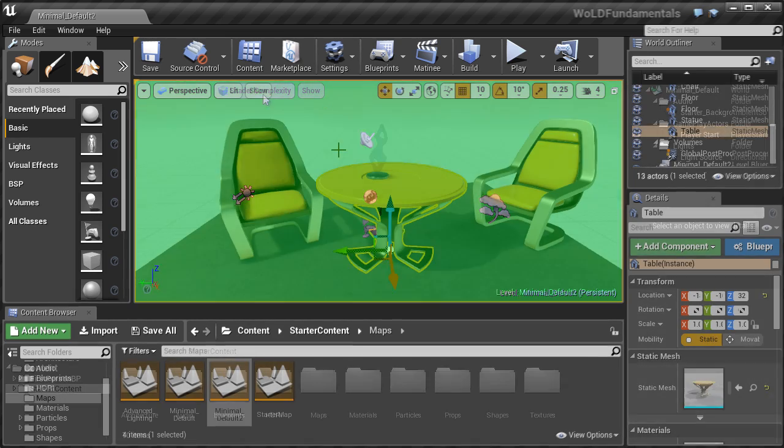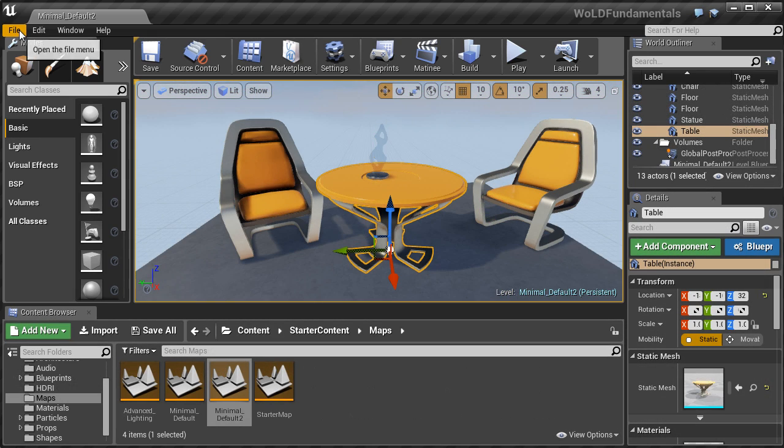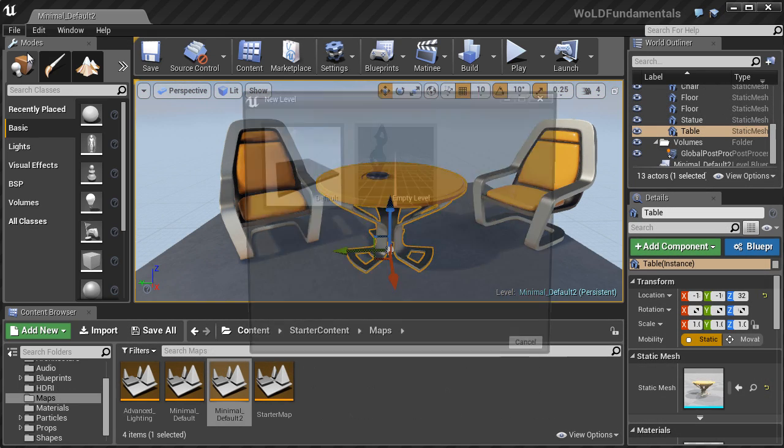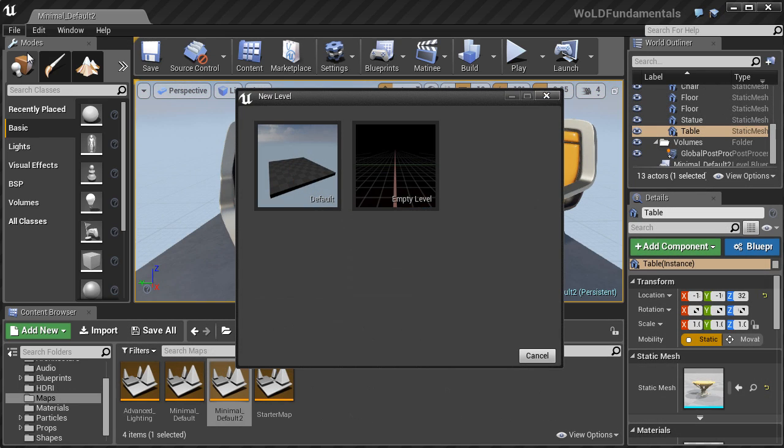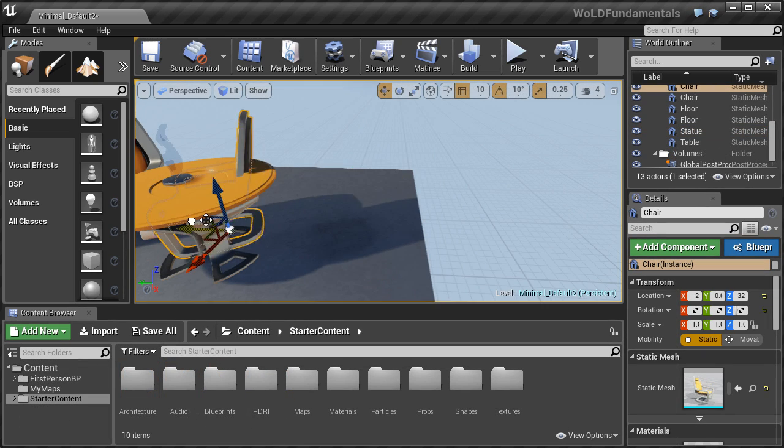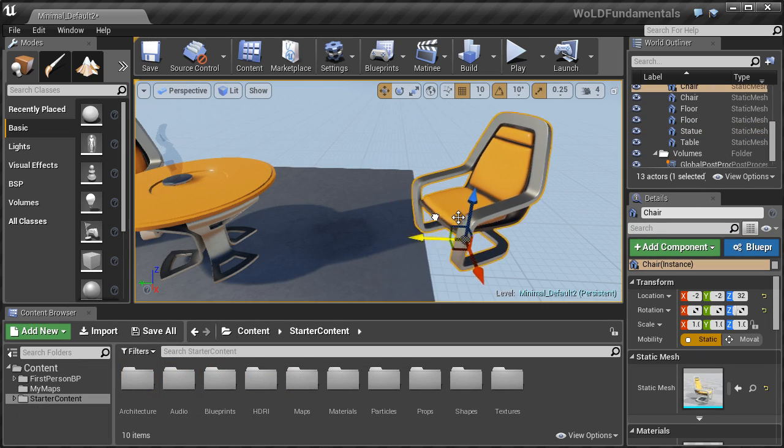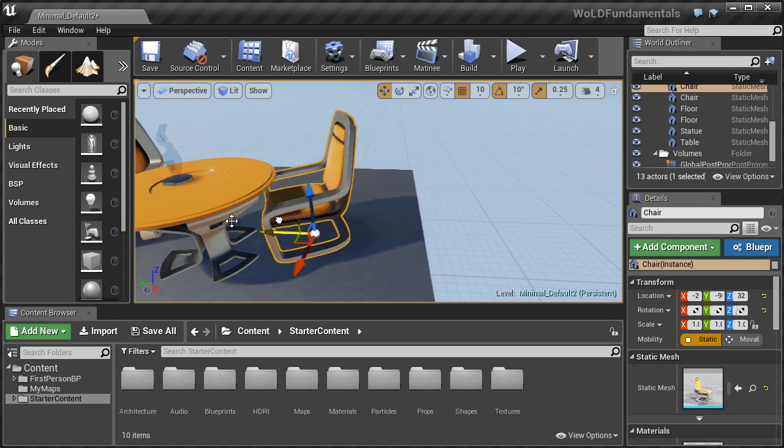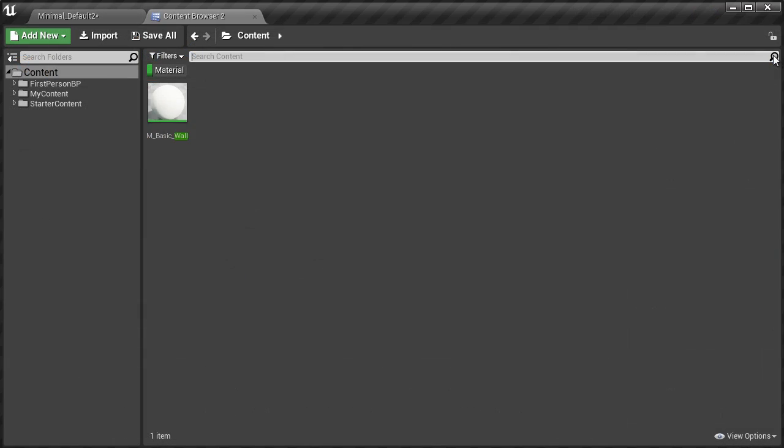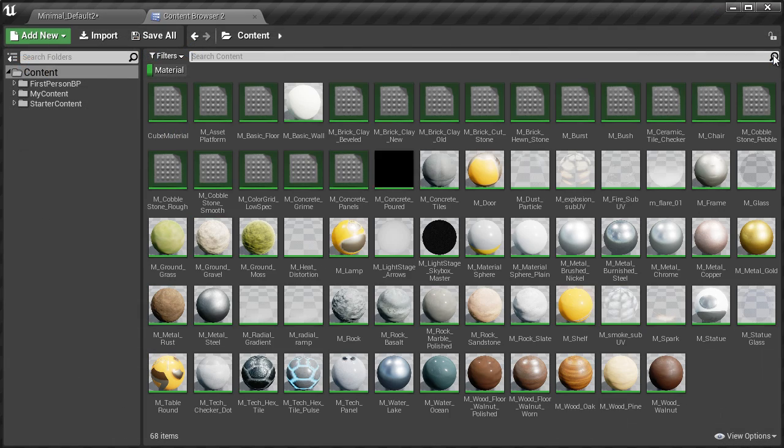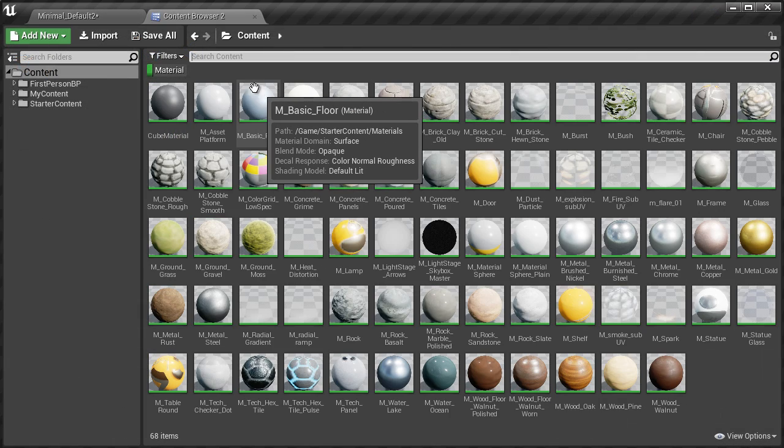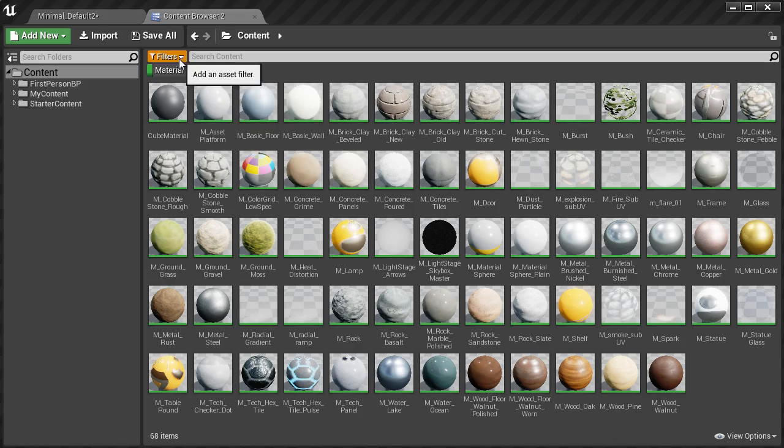Then we'll move on to how to save, open, and start a new map, followed by 30 techniques for working with objects inside the editor. Then we'll cover how to use the content browser, which is the content management system inside Unreal Engine.